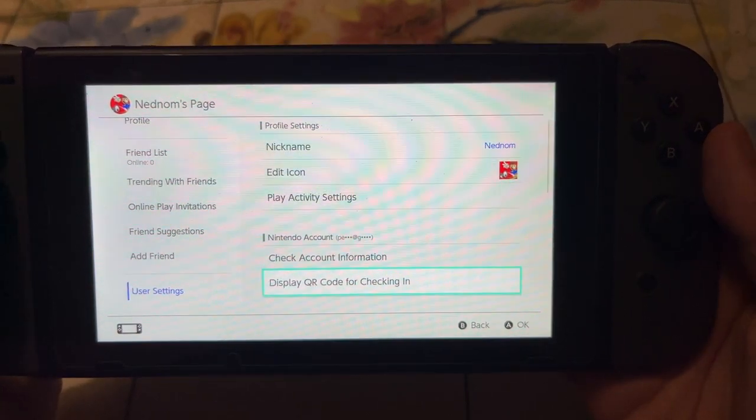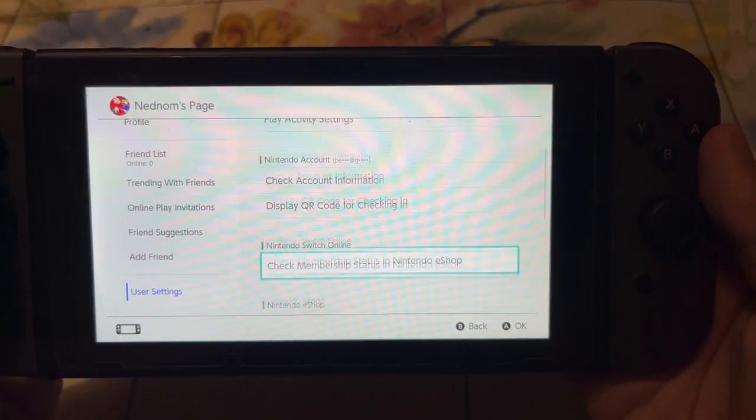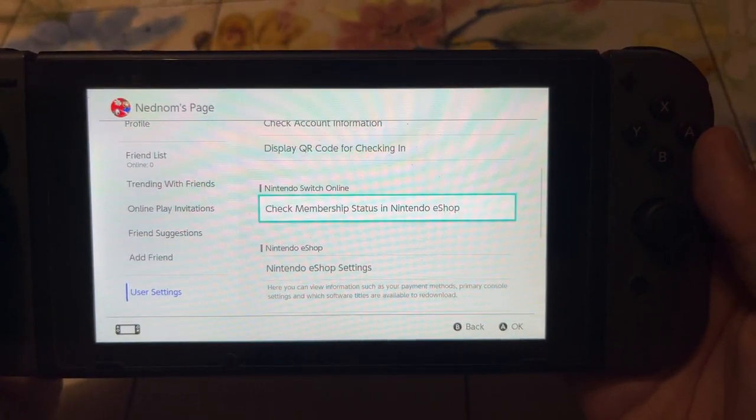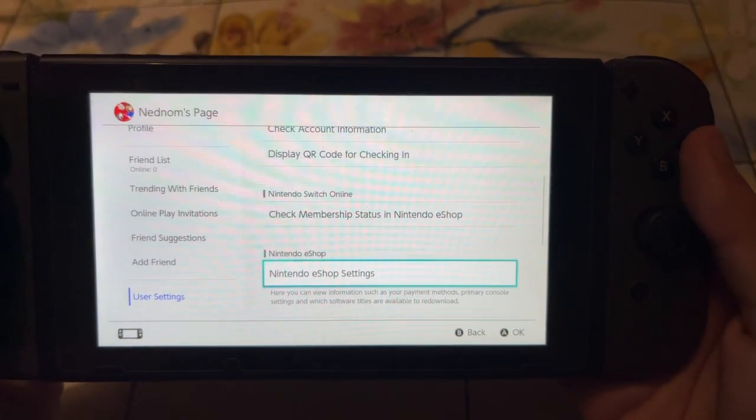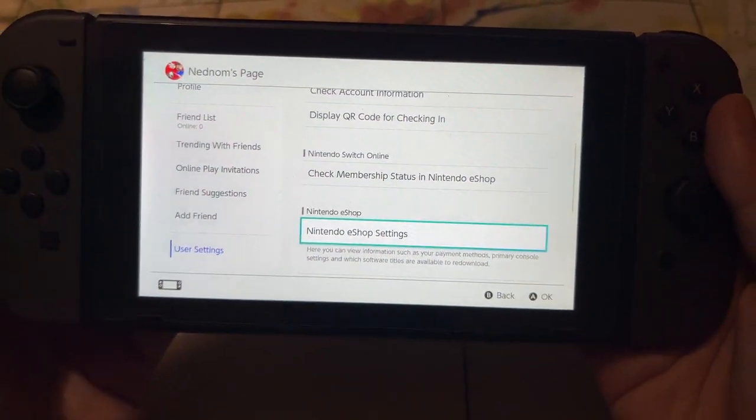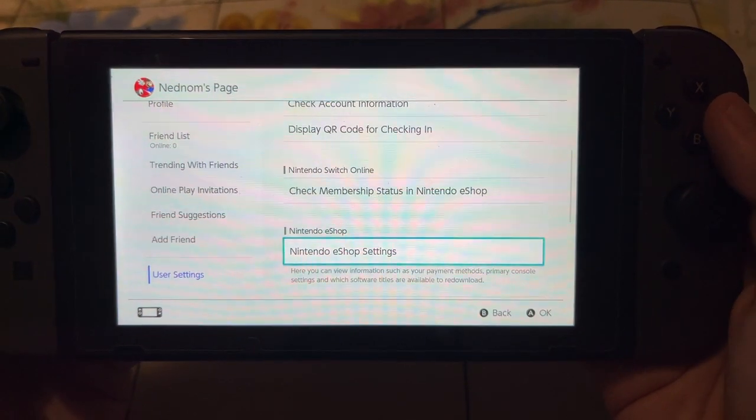Scroll down until you see Nintendo eShop settings, and just select this option here.